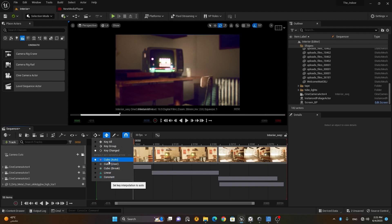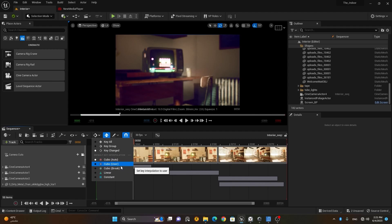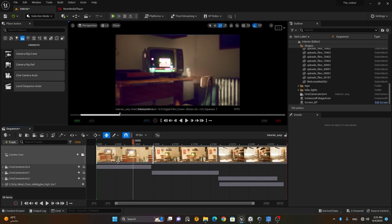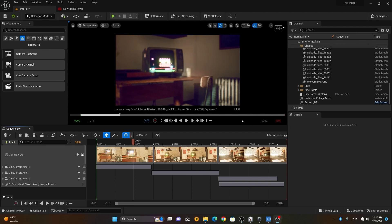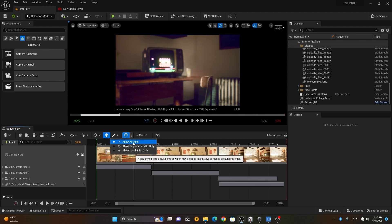You can also filter keyframes by type — cubic auto, user, or linear — depending on how you want to view them. We already covered this in the last lesson. This button is to turn auto key on or off.